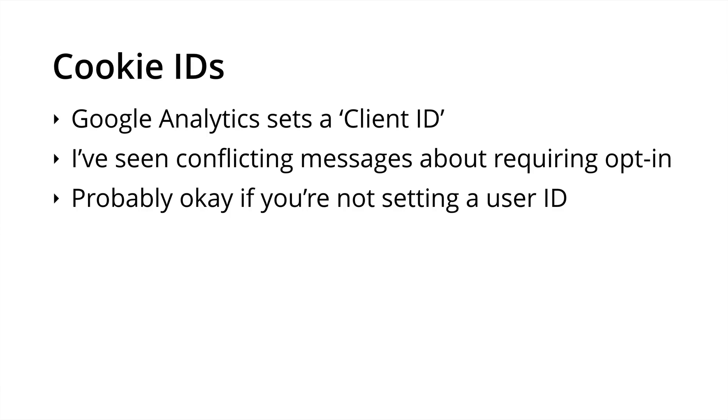If you're not identifying people using cookies, for example with the user ID feature in Google Analytics, then it's probably okay to continue using a soft opt-in for your cookie notification.